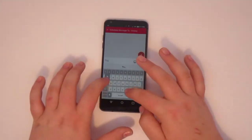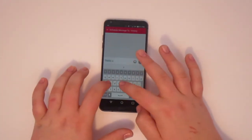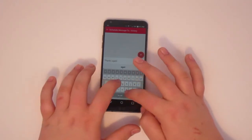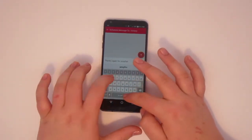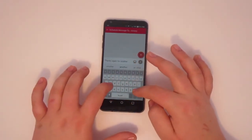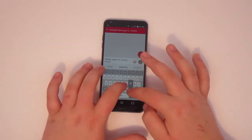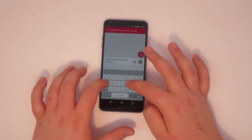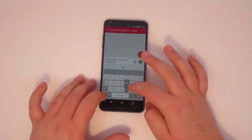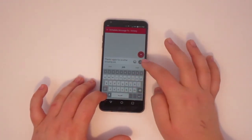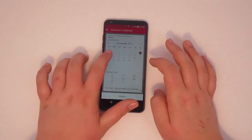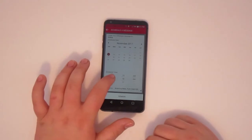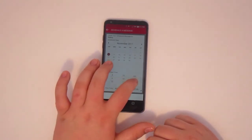Once you enter all the information, you can simply walk away because your phone will take care of the rest. So convenient. Of course, you're going to have to enter in the contact name, the body of the text, and the time you want it sent.